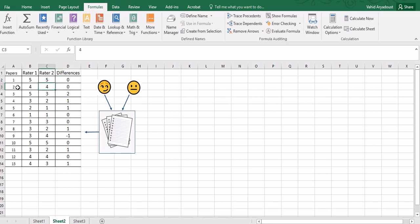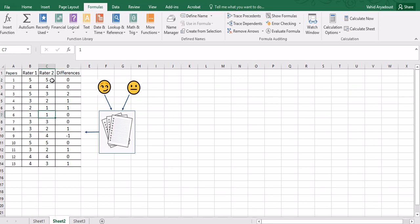For example, the differences are zero between Raters one and two when it comes to paper two, but in paper three there is a big difference, that's the difference is two scores. And for a scale that ranges from one to five, the lowest score is one so one to five, a difference of two is really big.